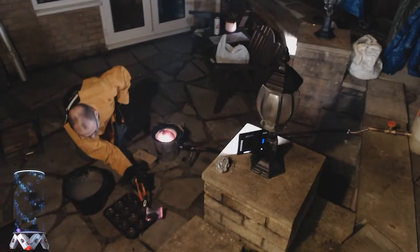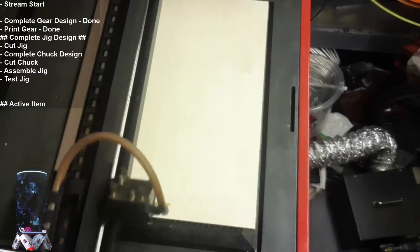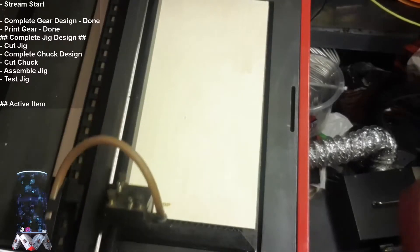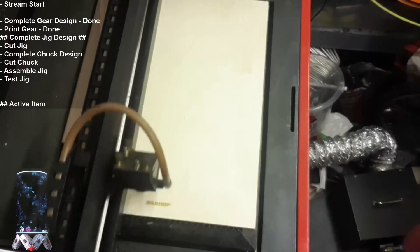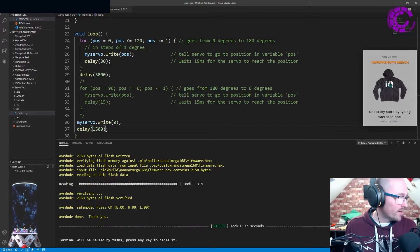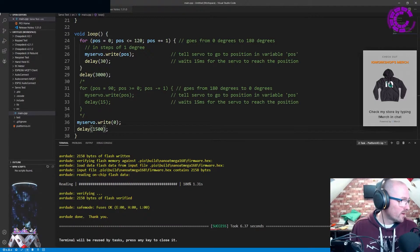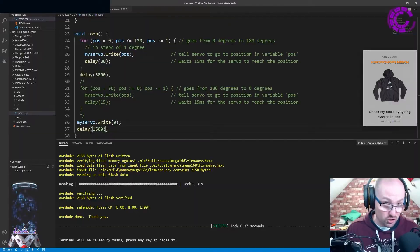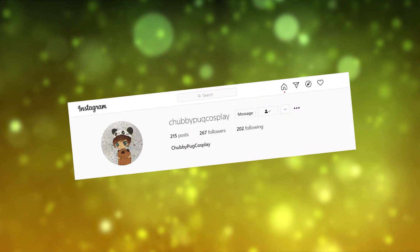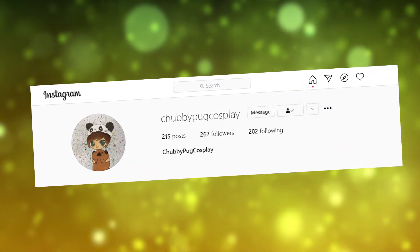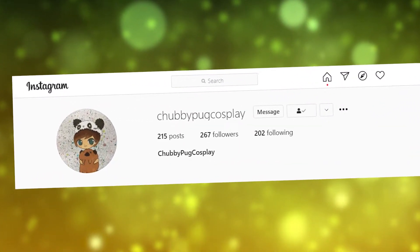One such viewer got inspired and took the plunge into something that was completely outside of their comfort zone. Not only were they inspired to start off in the world of 3D printing, they've also taken the plunge with Arduino and electronics. This viewer is Carol and she goes by the name of Chubby Pug Cosplay.